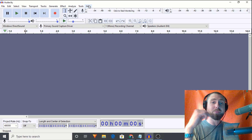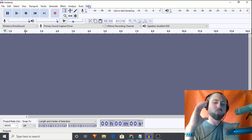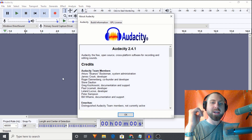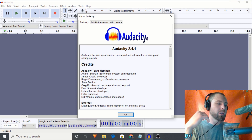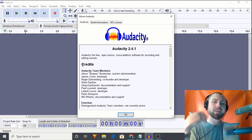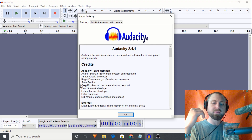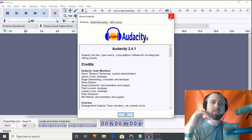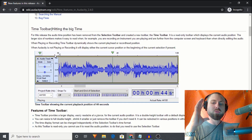Today we have the brand new version of Audacity 2.4.1, and I'm going to tell you why you'd want to upgrade. Big shout out to the entire Audacity team — they did an incredible job. There was a bug in the 2.4.0 version and they caught and fixed it super fast, then released 2.4.1. Shout out to Arturo, James Crook, Roger Dannenberg, Steve Dalton, Greg Paul, Leland, Peter Sampson, and Bill — you guys provide amazing professional-grade software.